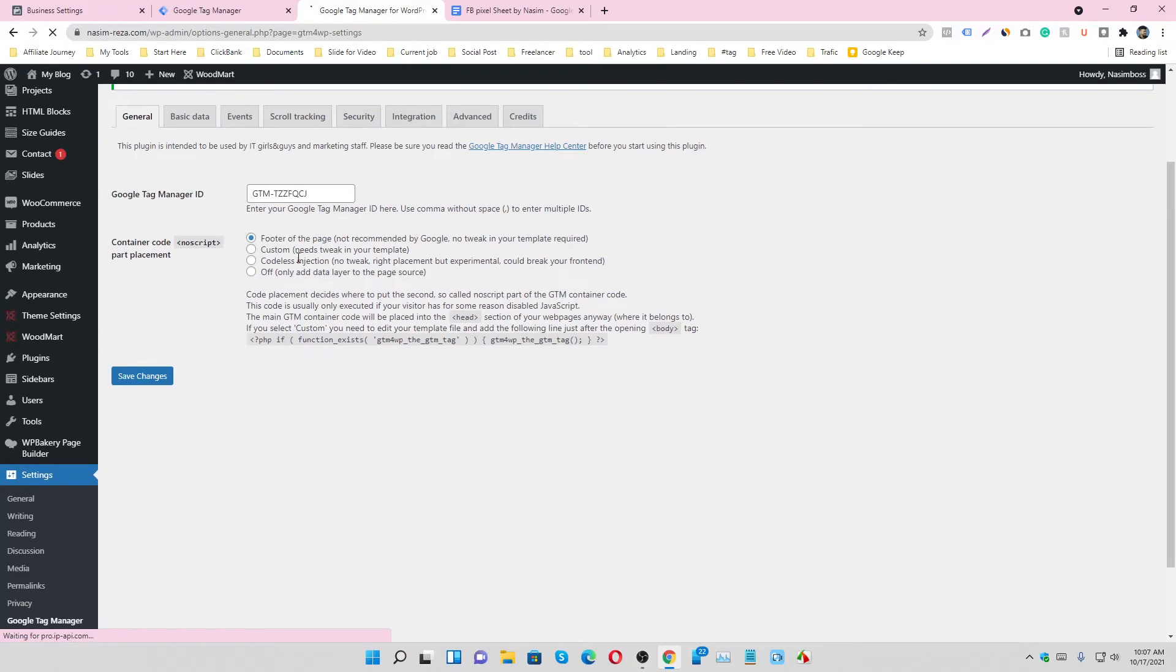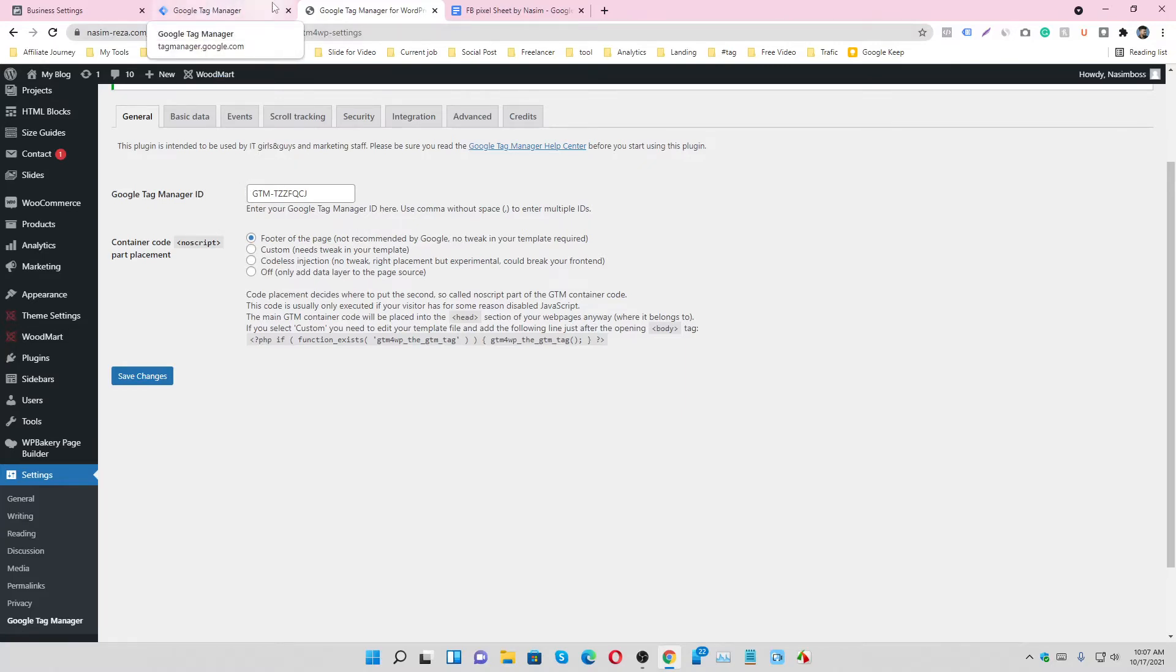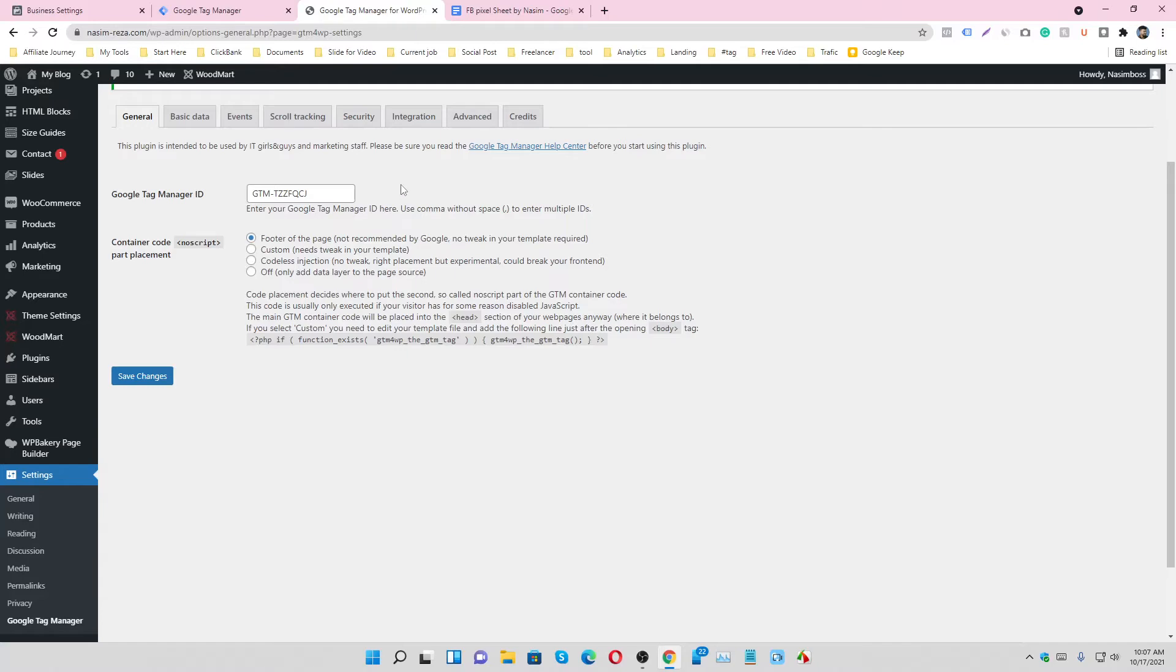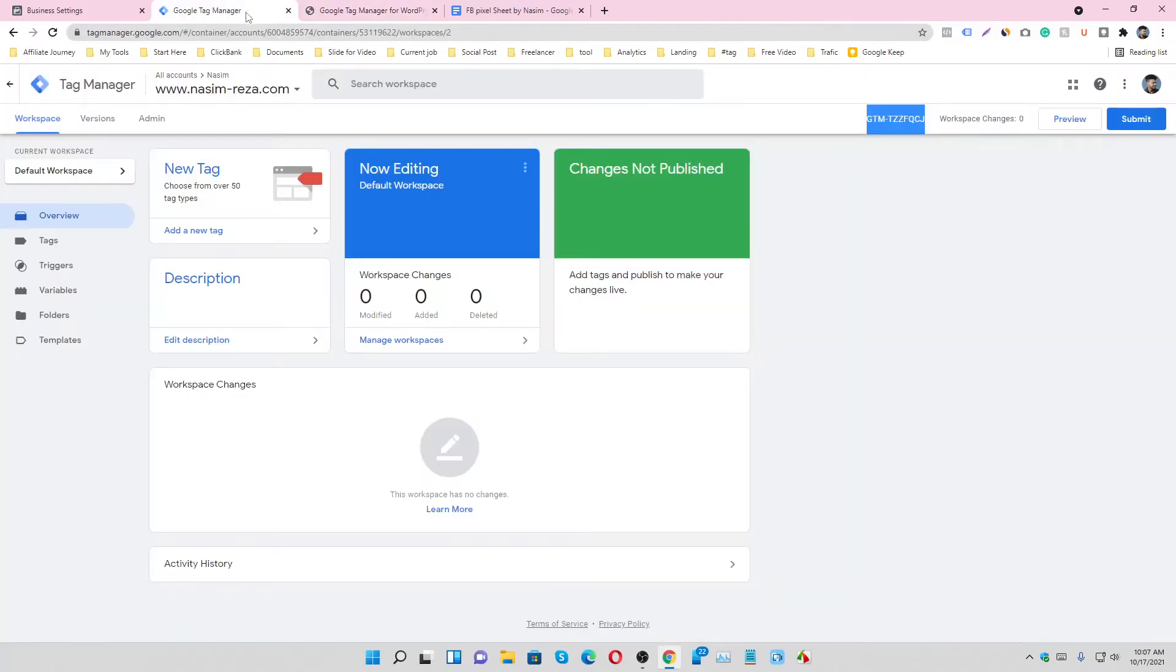So we successfully connected our website and Google Tag Manager account. Now we have to create a Facebook Pixel and then integrate with our Tag Manager account.